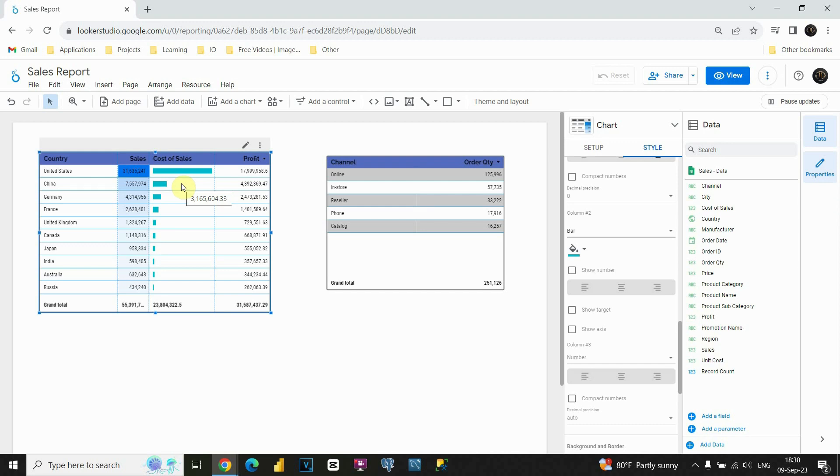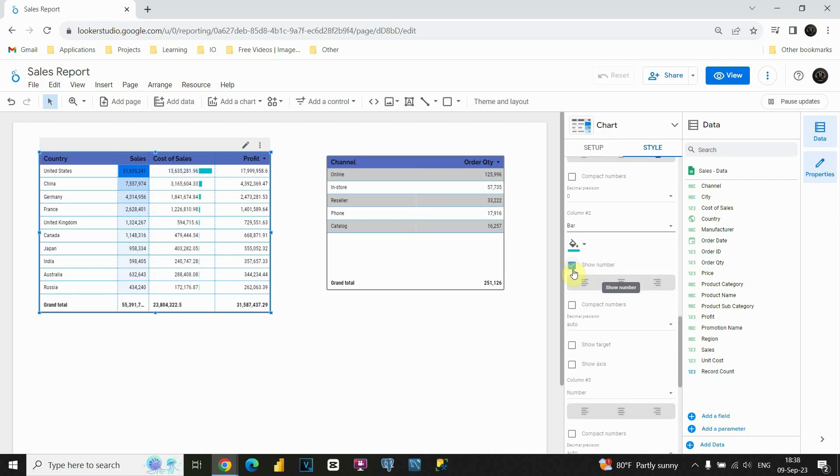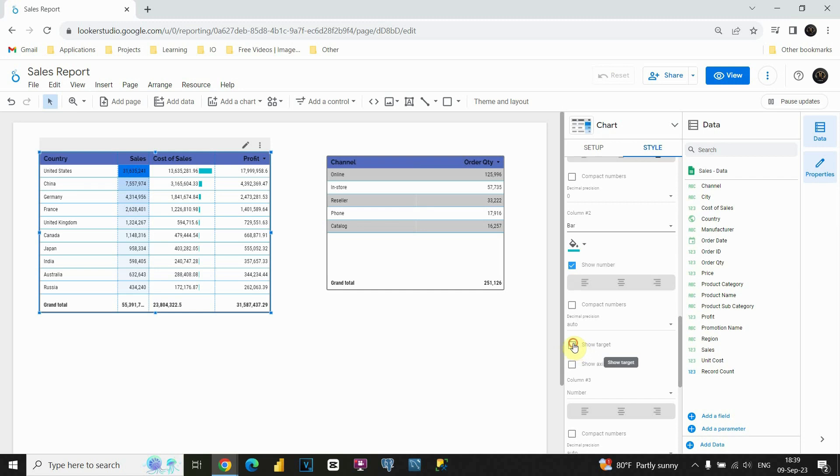This way, we will be able to visualize our data. We can also show number here, next to these bars. So, this way, we can understand our numbers and also see the visualizations. What we could also add is this show target option.